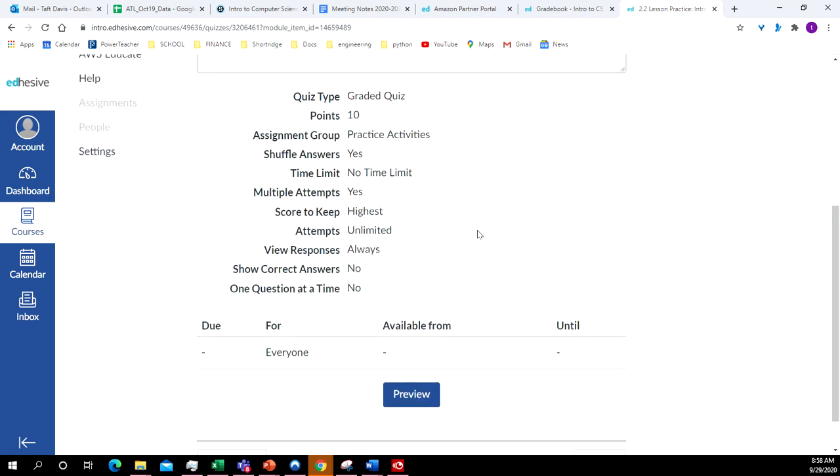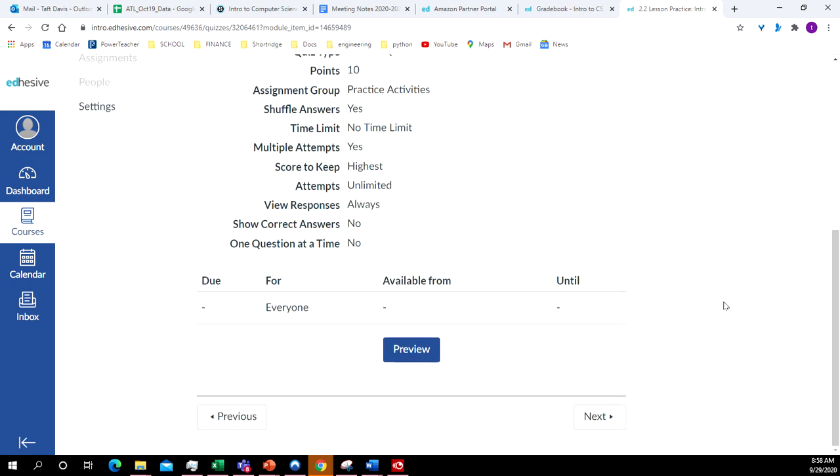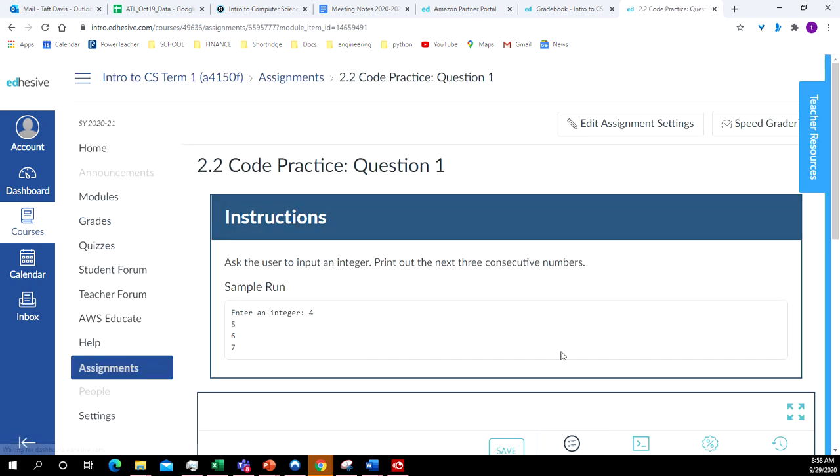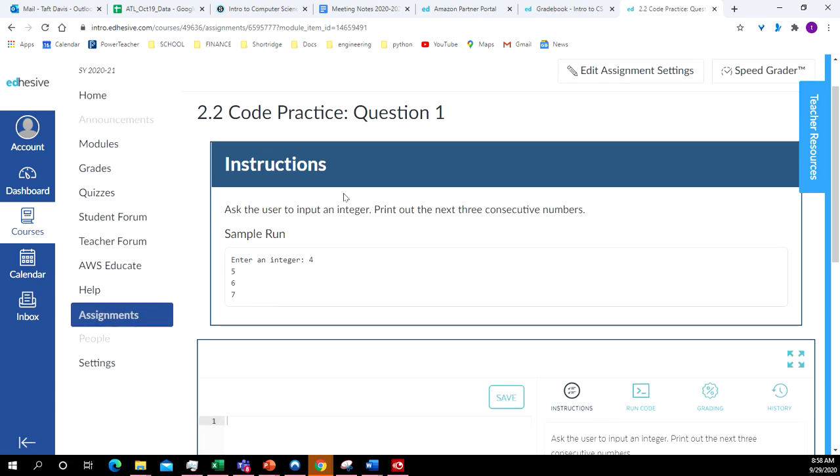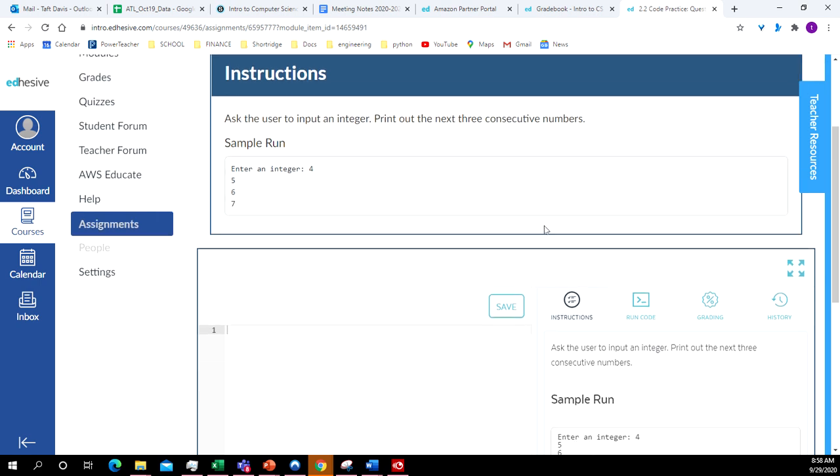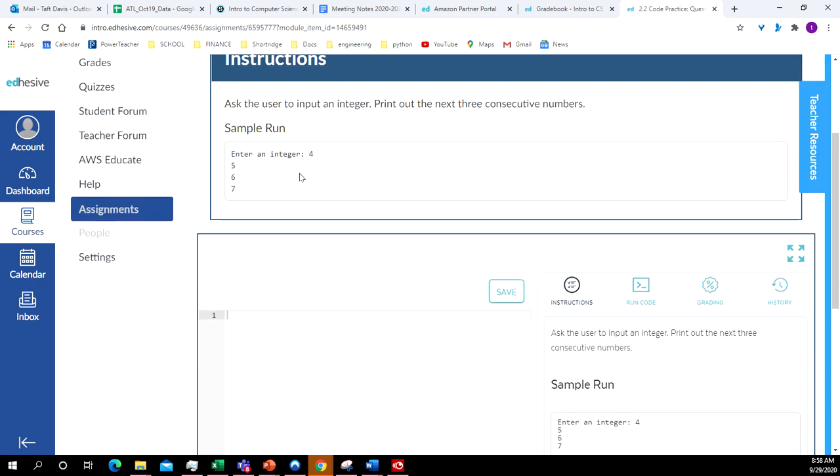All right. So in lesson 2.2, again, you have the pretest. All right. Now the instructions on 2.2, the code practice question one. Ask the user to enter an integer. Print out the next three consecutive numbers. All right. I'm not going to do this for you, but I'll do something kind of similar.